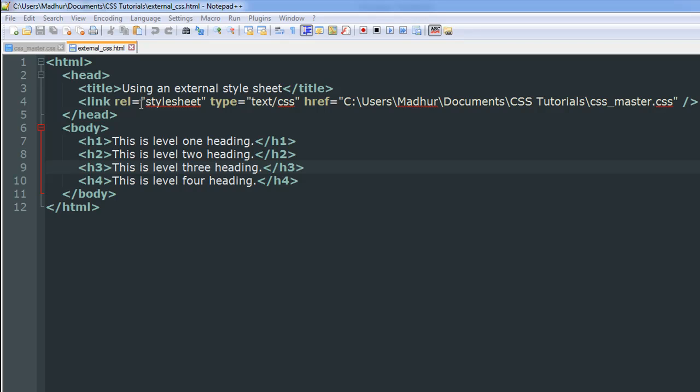You want to pull out the style rules from that document and have them applied to the tags in your HTML document. You have to type in 'link', give a space, type in rel or rel, given equal to symbol, and then within double quotes you have to type in 'stylesheet'. This is going to instruct your browser that there is an external stylesheet document through which the style rules have to be pulled.